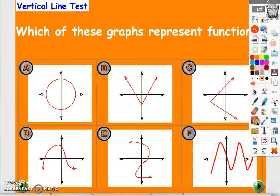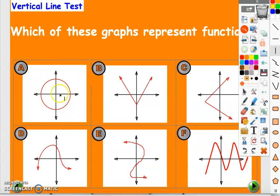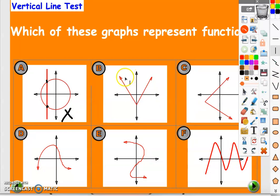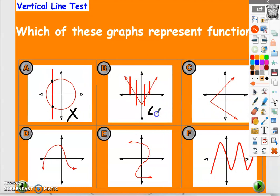Draw a vertical line anywhere in this graph — you notice that it intersects the circle in two points, so this is not a function. What about this one? If you draw a vertical line, we have one intersection point. Anywhere we draw it we will have only one intersection point, so this is a function.